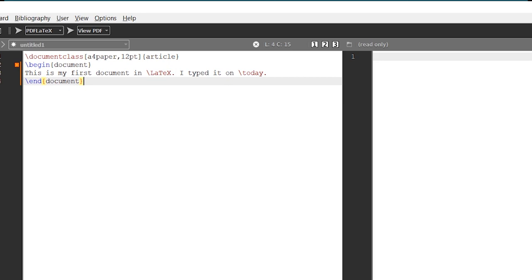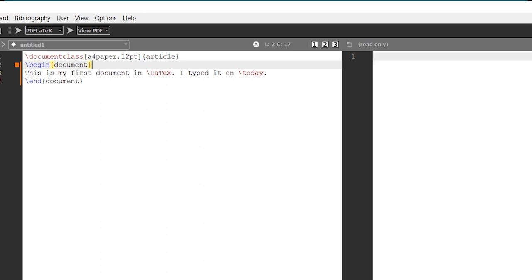There is an optional portion in square brackets, and curly braces will have the document type — in this case, 'article'. The document we are going to type is an article. There are other options also, like reports, proceedings, etc. We will discuss those later.